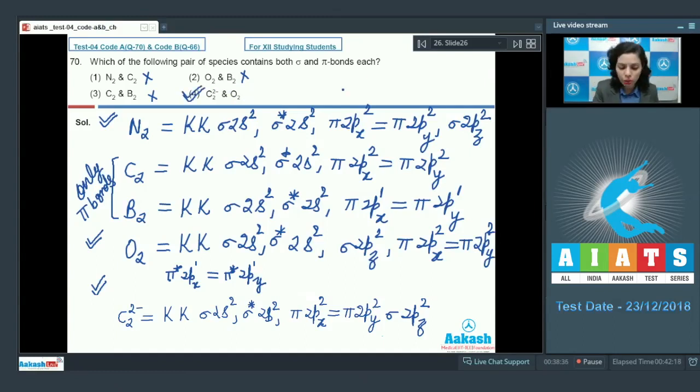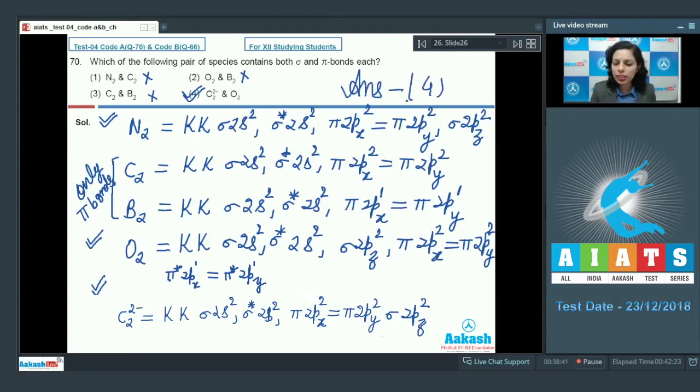C₂²⁻ and O₂ both contain sigma and pi bonds, making this the correct answer. Option 4 is marked as correct.